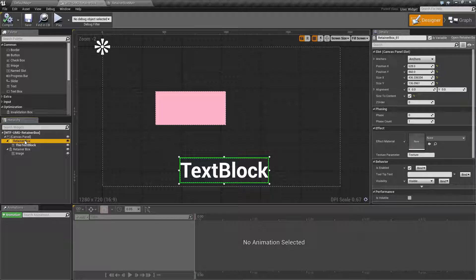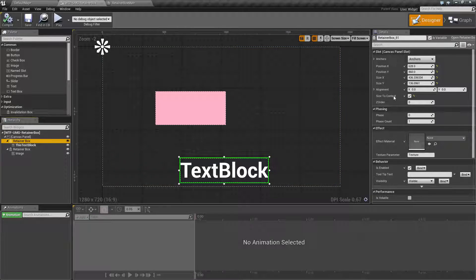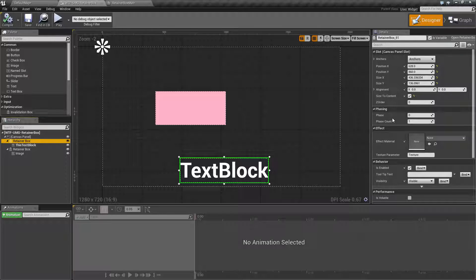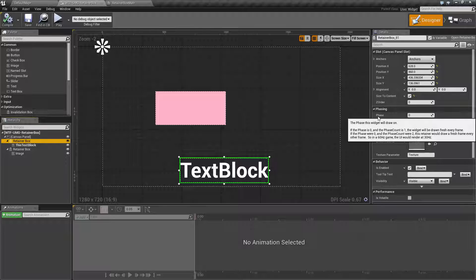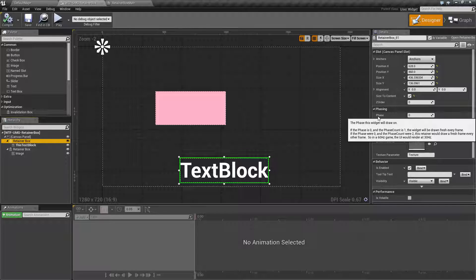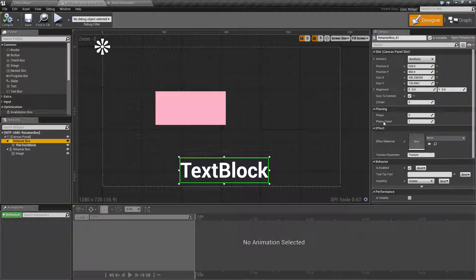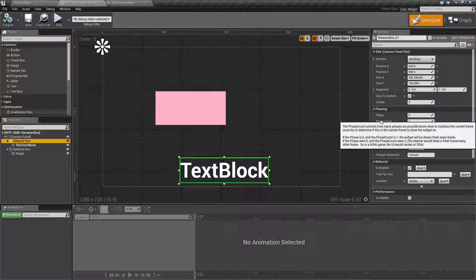Now if I go to the retainer box itself what matters here is our phasing section. We have our phase which is basically the phase the widget will draw on. If it's zero and the phase count is one it's basically going to draw every frame. If it's zero and the phase count is two every other frame etc.